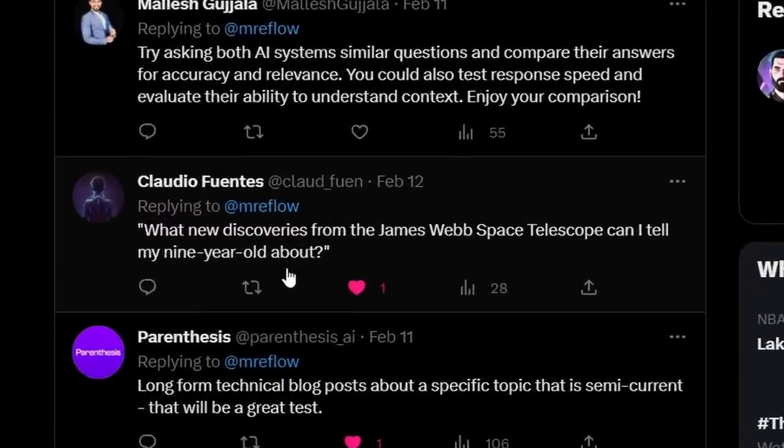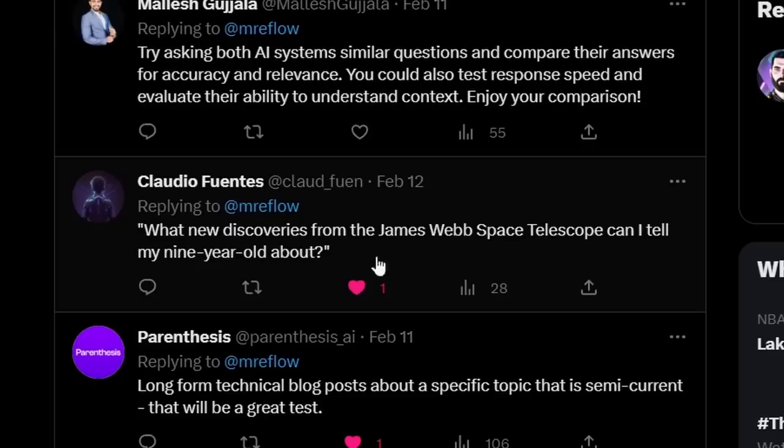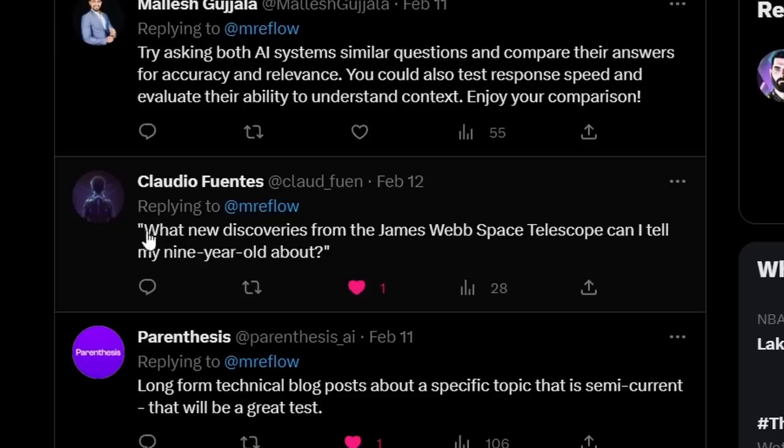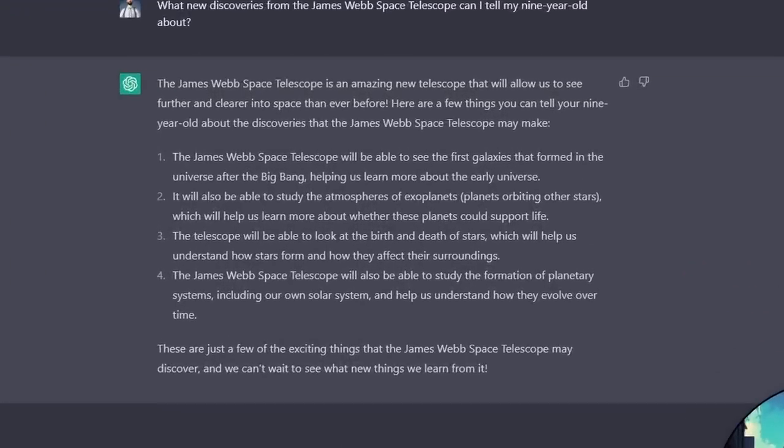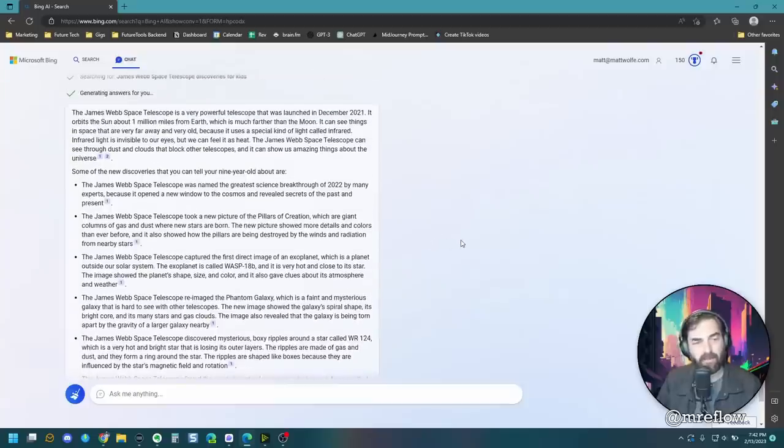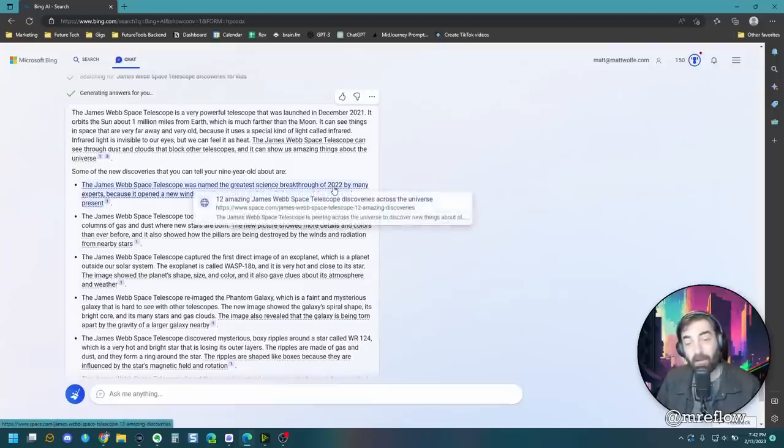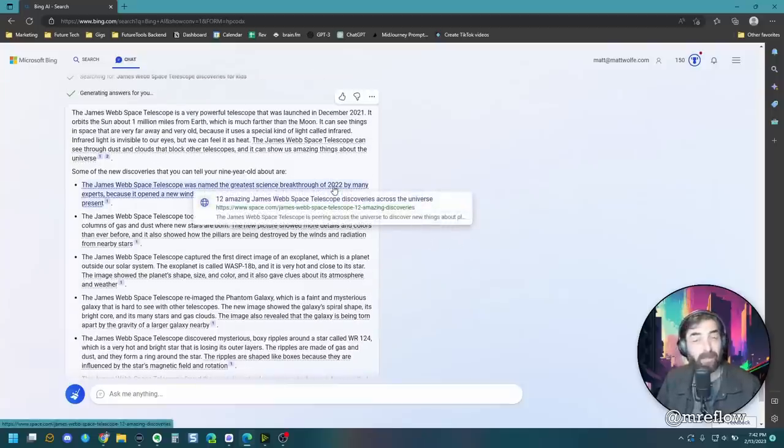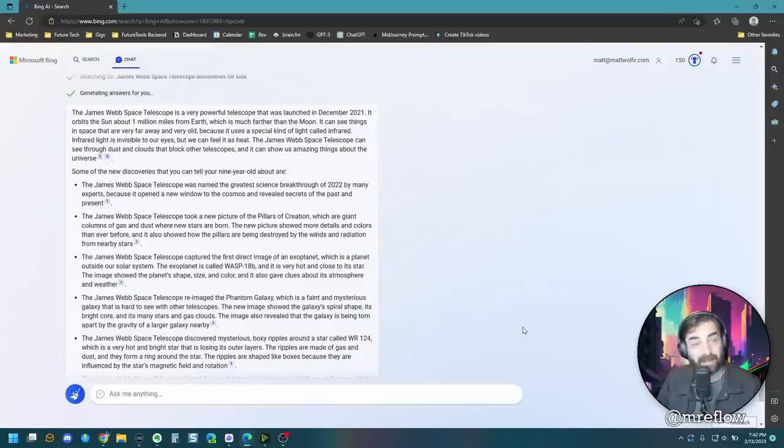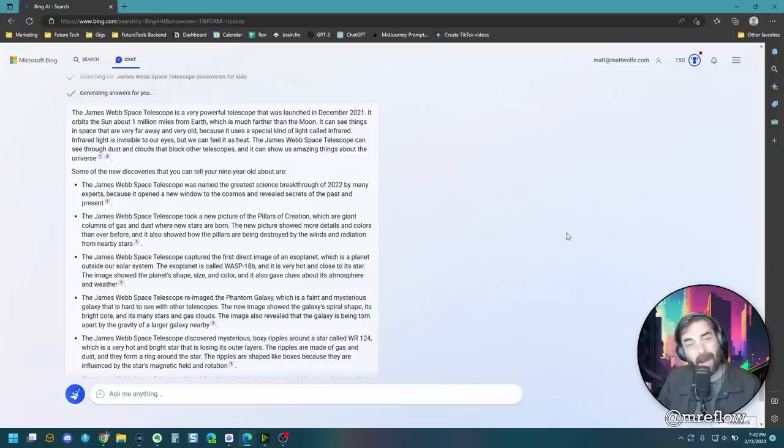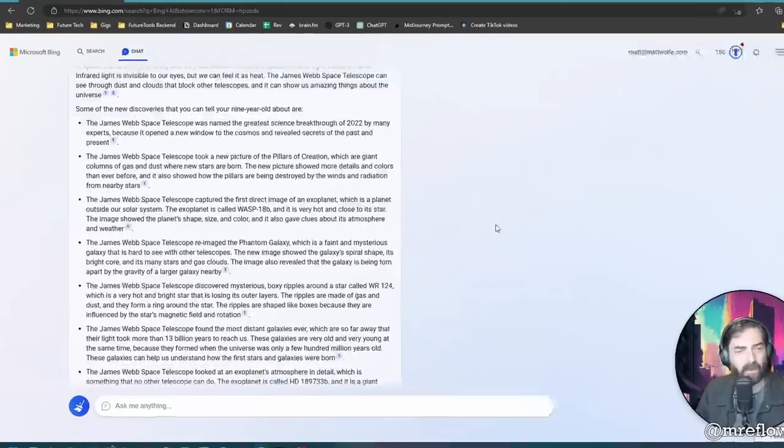Here's a fun one that's a little jab at our old friend Google over there. What new discoveries from the James Webb Space Telescope can I tell my nine-year-old about? So ChatGPT basically gave some information about what the telescope is capable of. So Bing was actually able to give us quite a bit more up-to-date information, seeing as it was the greatest breakthrough of 2022, ChatGPT didn't actually know much about it. But Bing, since it can search the web, does know a little bit more about it. It took a new picture of the pillars of creation.